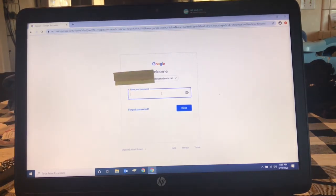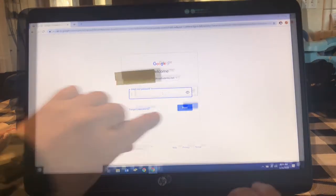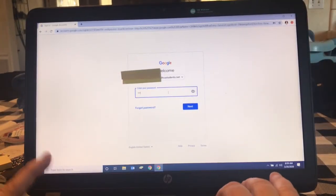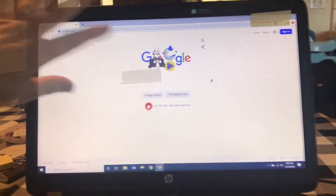Your teacher will give you the password card, so put in your student's password and then click next. This is our Google page and right here you will see your student's picture and their initial, which indicates that they are signed in.